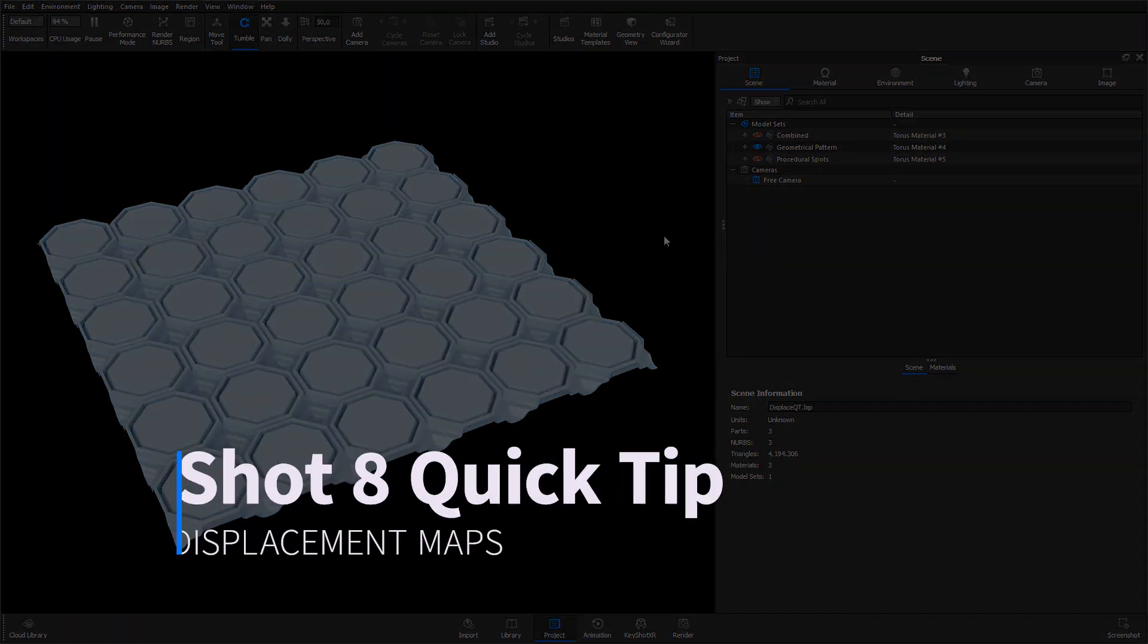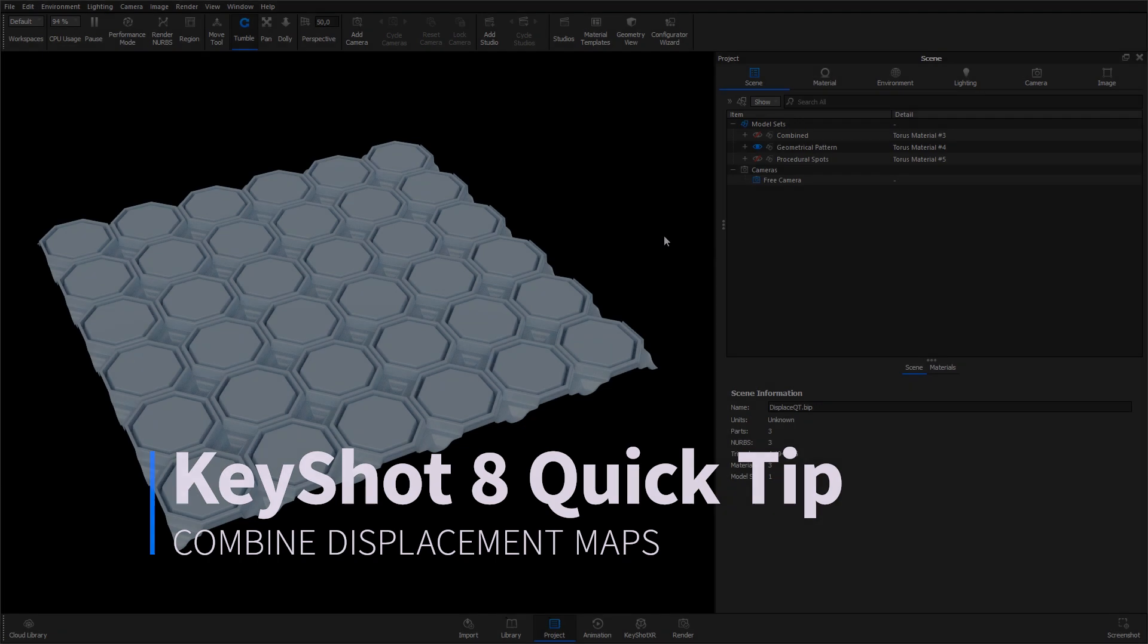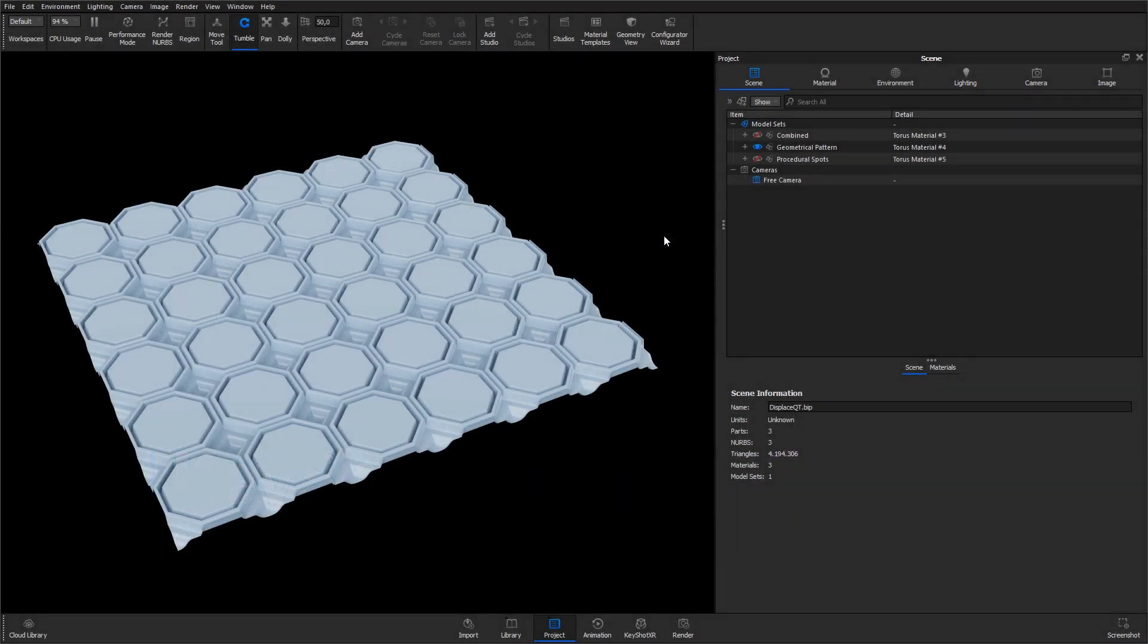Hi, and welcome to another KeyShot Quick Tip. In some cases, you might want to use two maps to drive the displacement of one material at the same time. To do so, you have to combine the maps using a Color Composite node.